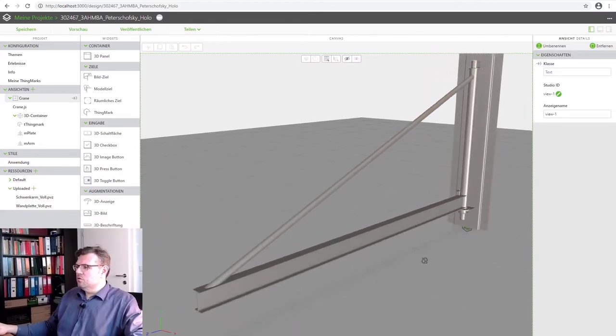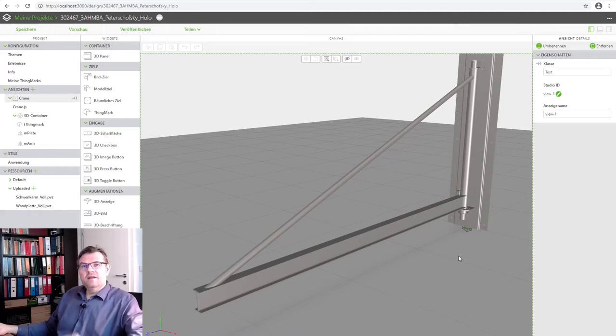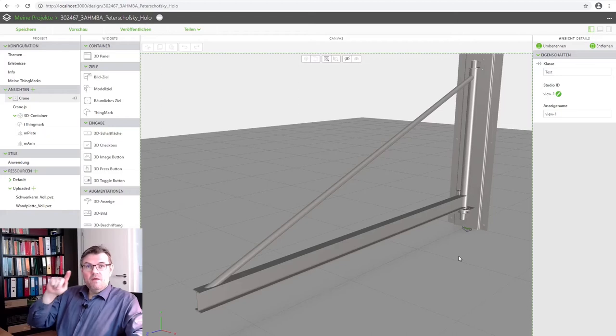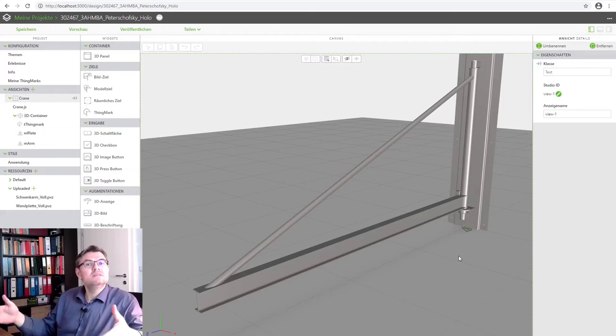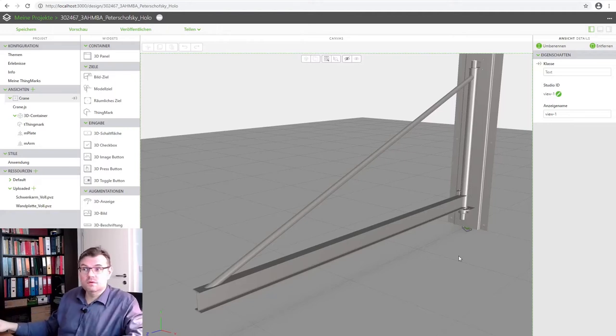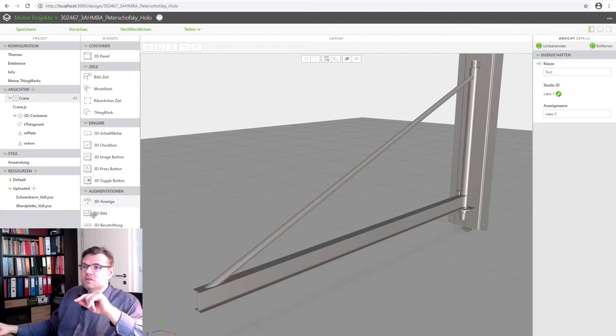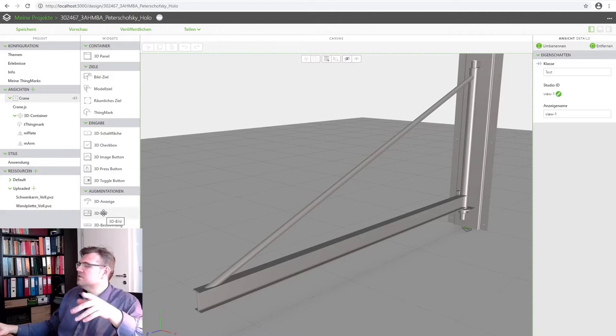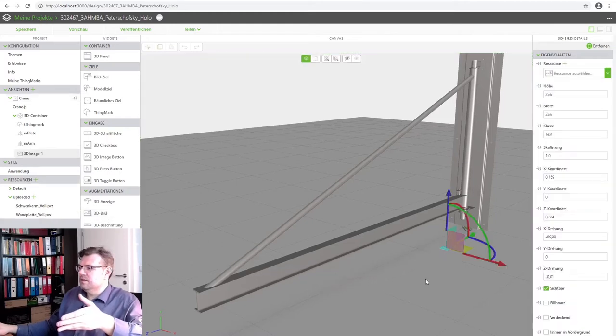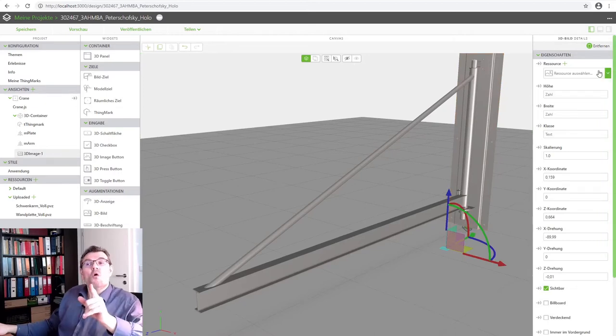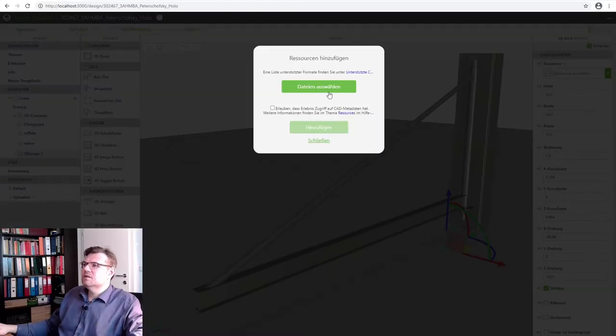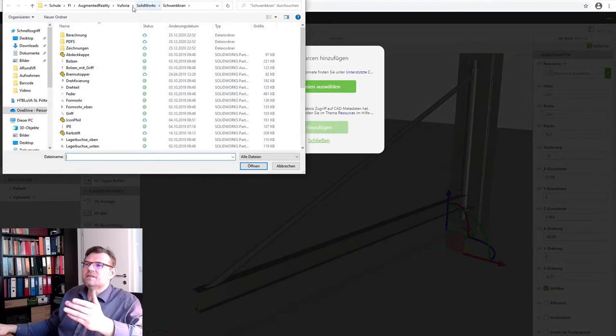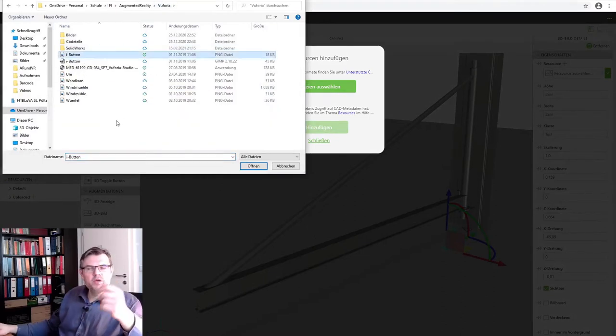So what we want to do? We want to place an information button with an I sign on it. And whenever I press this information button, I should get some hints what I want to do, what I could do. To place something, I am using now 3D picture. So this is the 3D picture widget. I move it in here. And here I have to select the resource.